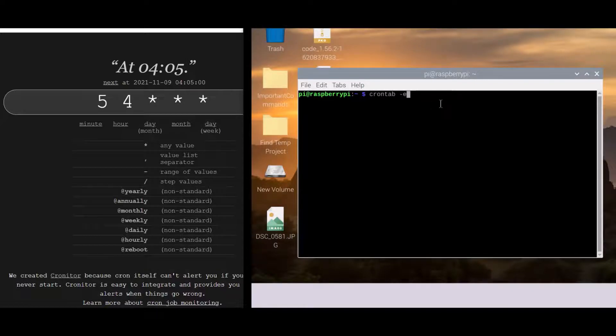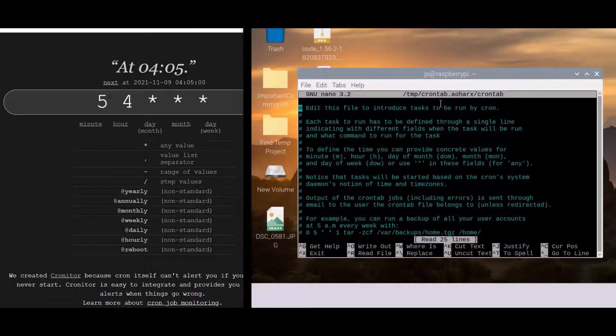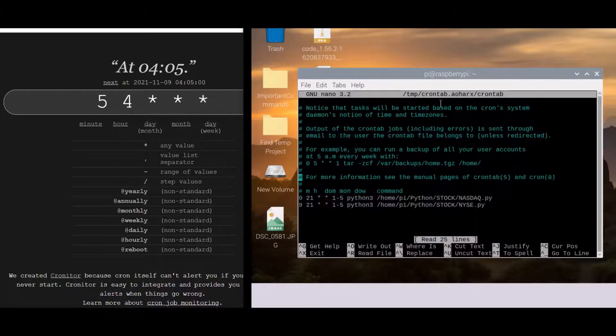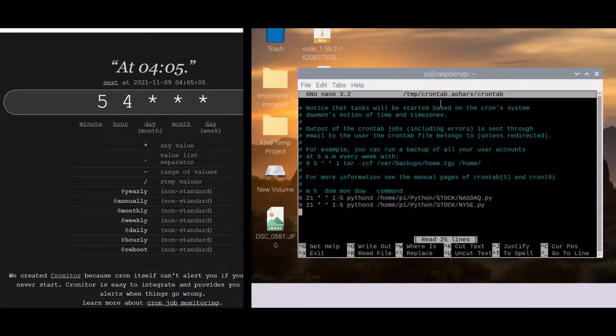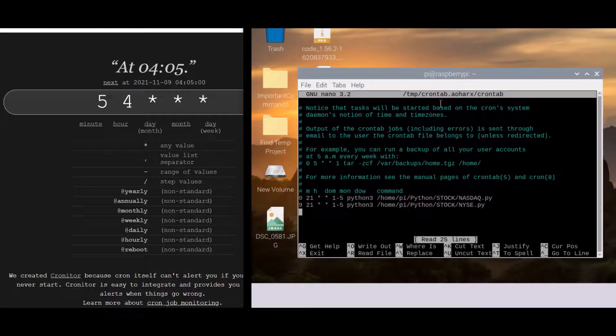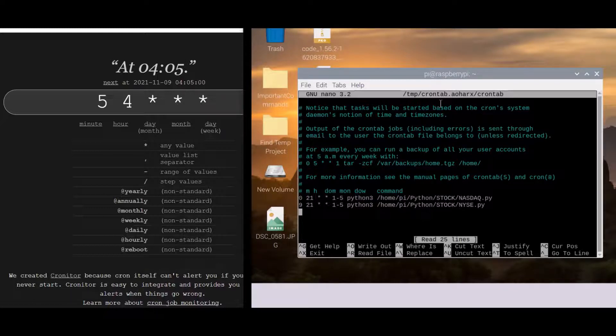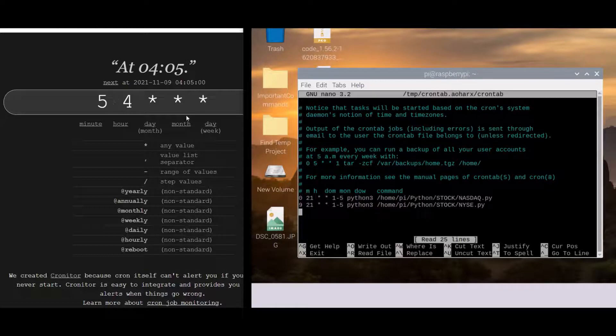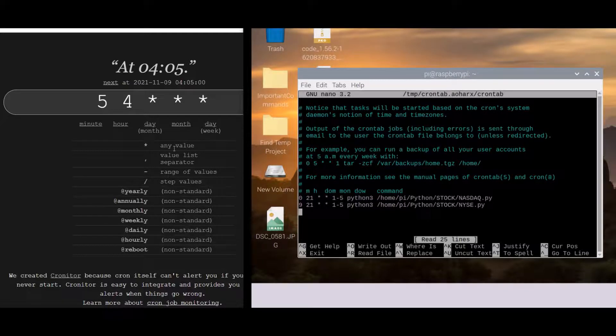So we have crontab with an E flag. We're going to go down in here. We're going to go back into the late 70s, early 80s era where there is no such thing as a mouse cursor here. You have to actually down arrow the cursor all the way down.